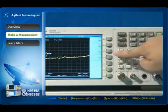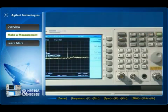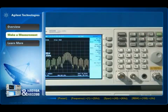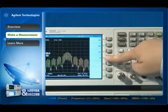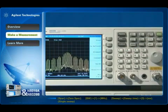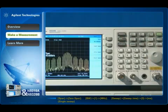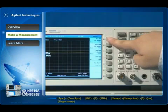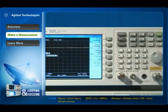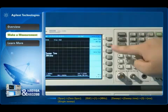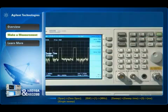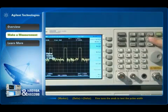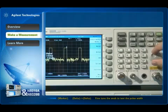Set the center frequency, span, and RBW of the N9320B to see the pulse signal on the screen. Switching the N9320B to 0 span may help you understand the signal from the viewpoint of the time domain. You can use the delta marker to measure the pulse width of the pulse signal.